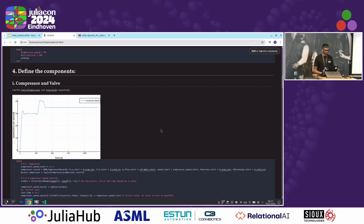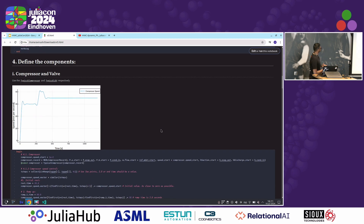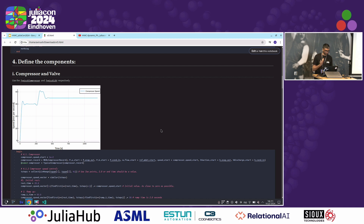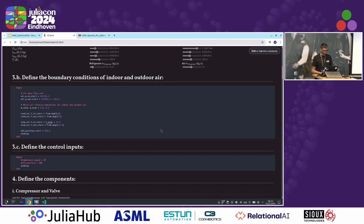One can also set a control input. For example, simulating turning on the air conditioner — a quick ramp-up from zero from a cold start. Then maybe it's not cold enough, so you turn it up even more to remove more heat from the room. This is a synthesized control trajectory that can be used.